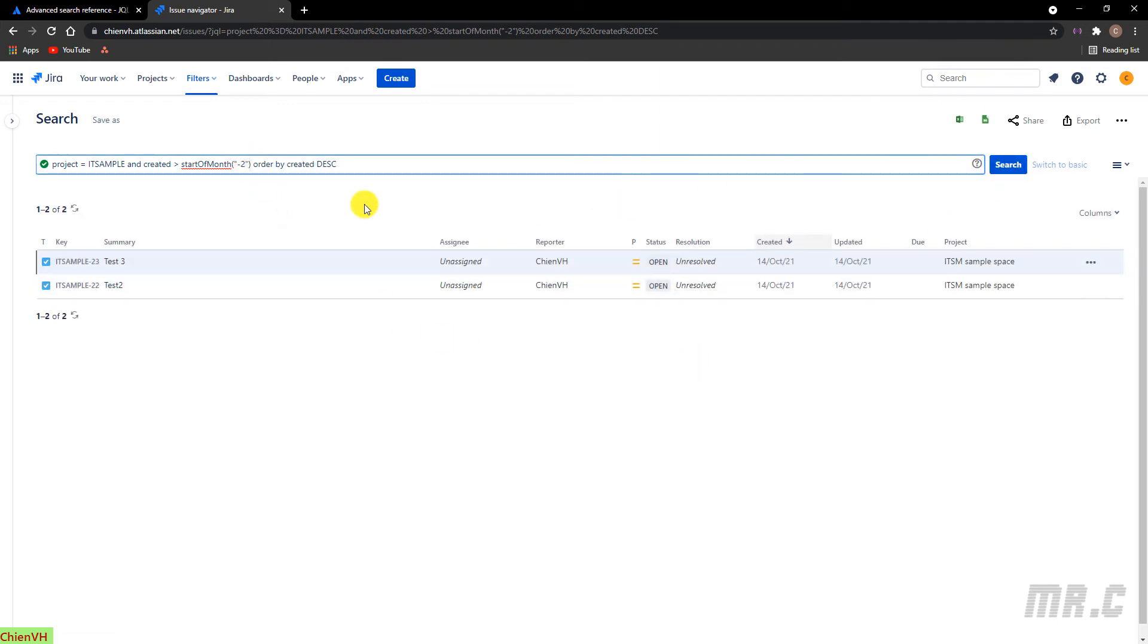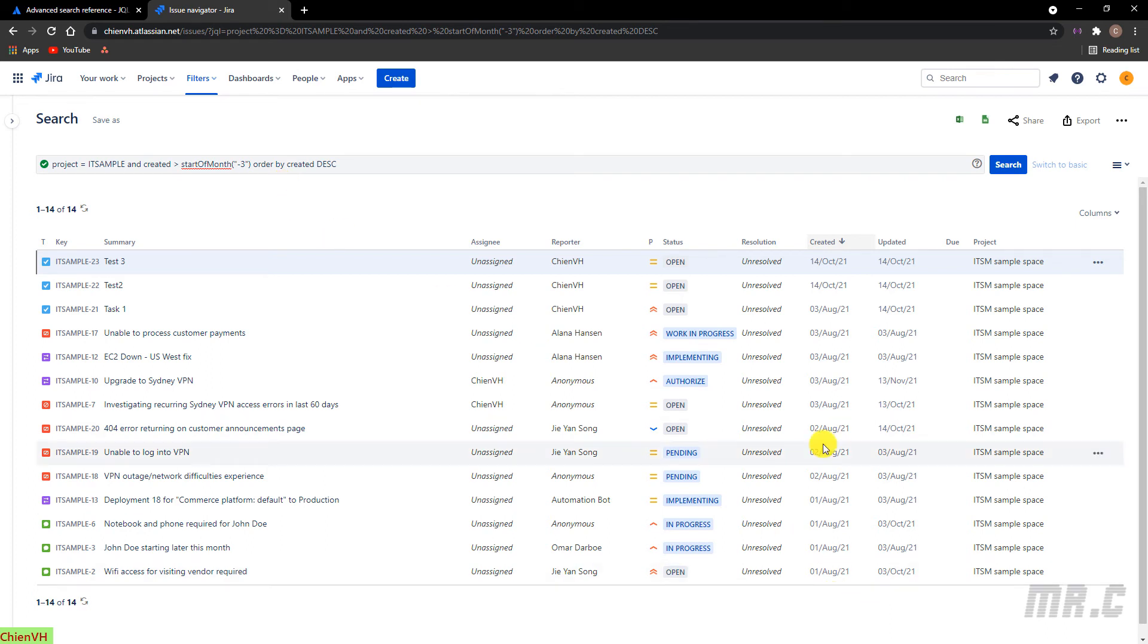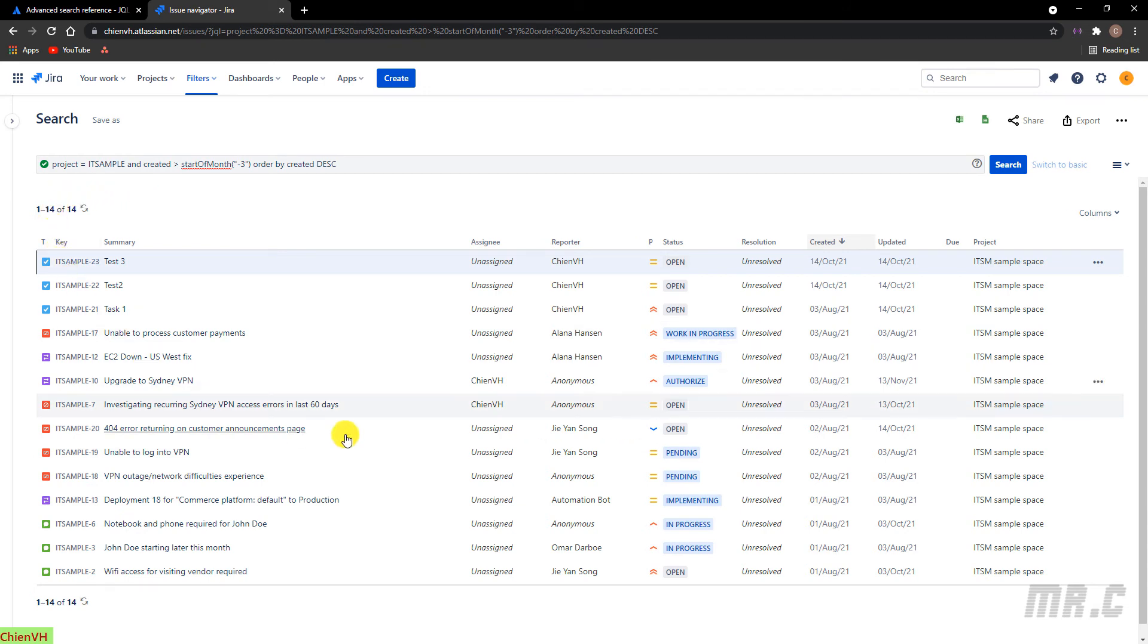Hyphen three. So here with the hyphen three, that means I will filter all of the tickets created from August, September, October. And now it is November. So you see here in the search result, we have some tickets in August and also in October.